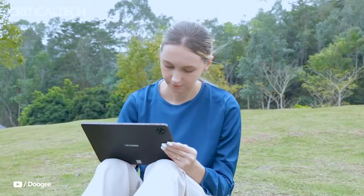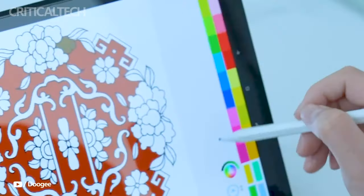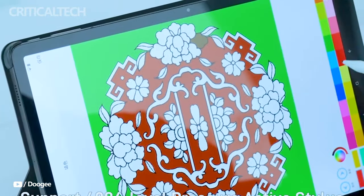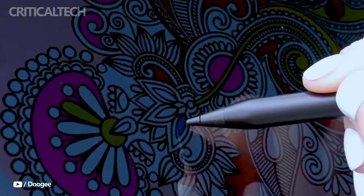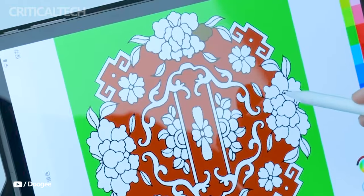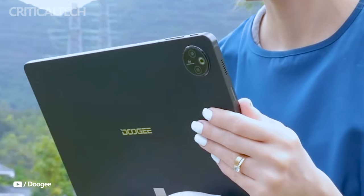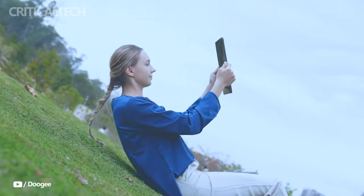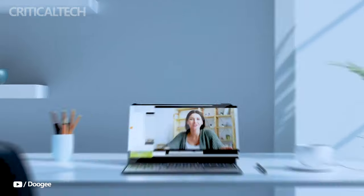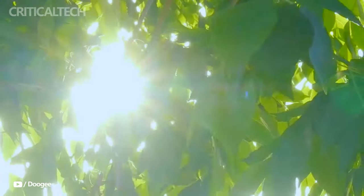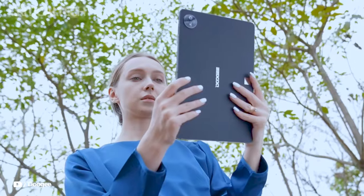One of the standout features of the T30 Max is its stylus support, offering 4096 pressure levels for precise and intuitive input, making it an excellent tool for creatives, note-takers, and artists alike. Furthermore, the tablet is WIDAV-NL1-certified, allowing users to stream high-resolution content from popular streaming services like Netflix without compromise.